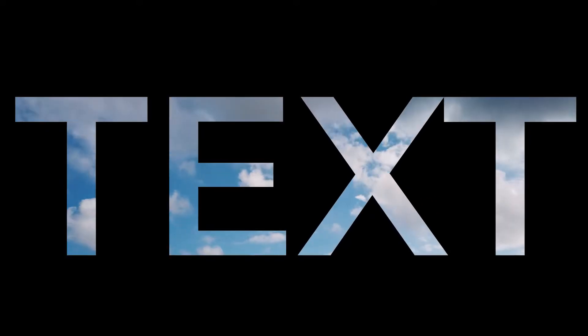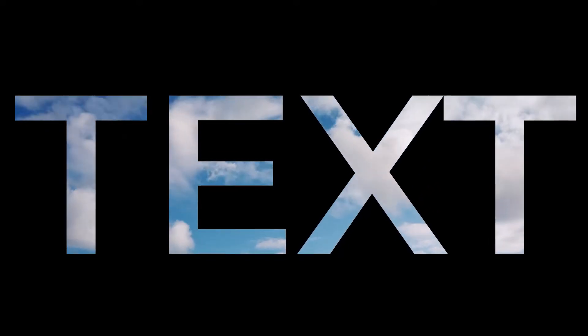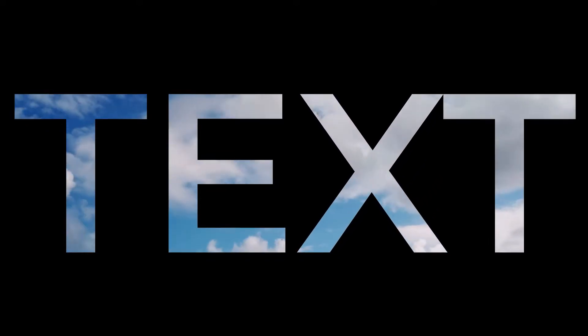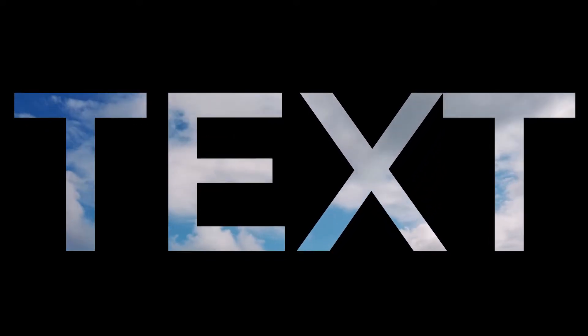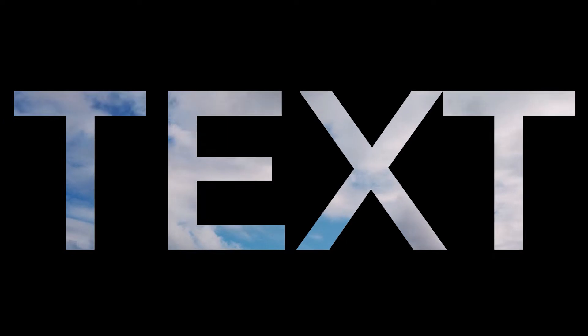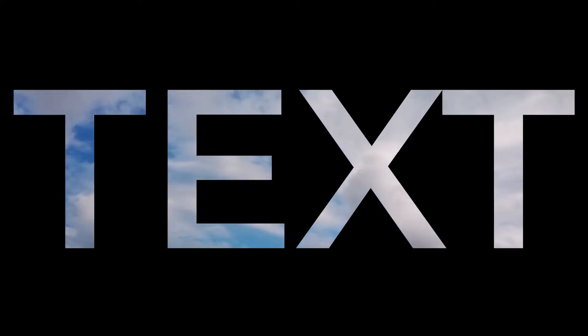Hey guys and welcome! In this quick tutorial, I'm going to show you how to put video inside your text, and as always, if you find this video helpful please subscribe to my channel.